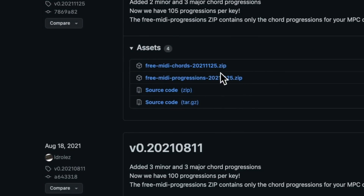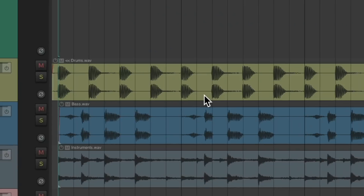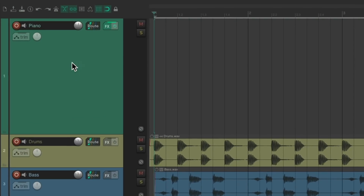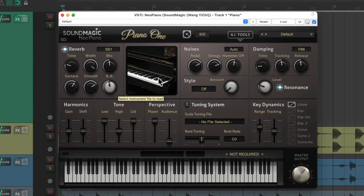We'll download the MIDI chords and progressions right here. Once they're downloaded and uncompressed, we can open up Reaper. I've already created a track with a piano VST instrument on it — the Neo Piano, which I mentioned in another video and is free to get. These MIDI chords can be used with any sound source: piano, strings, it doesn't matter.